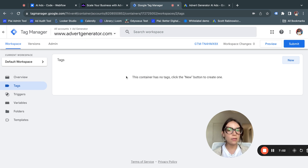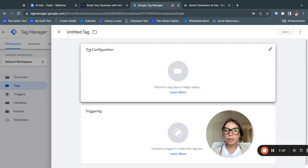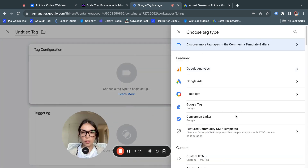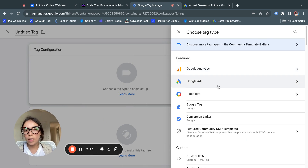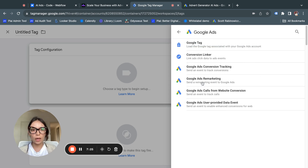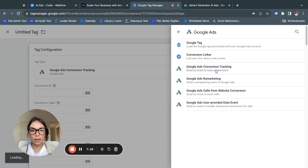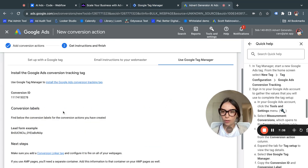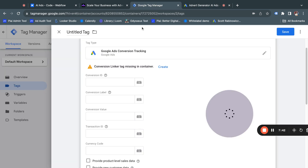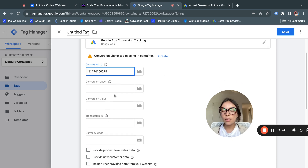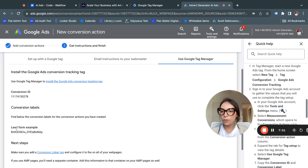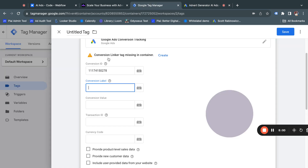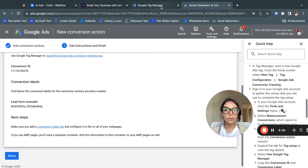Back in Google Tag Manager, this is the container we already created. Go to the Tags option on the left — it says no tags — and create a new one. Click on Tag Configuration and you'll see all the options: Google Analytics, Google Tag, Conversion Linker, and more. Select 'Google Ads Conversion Tracking.' You'll be asked to provide the Conversion ID, which you copy from Google Ads and paste here, and then the Conversion Label.